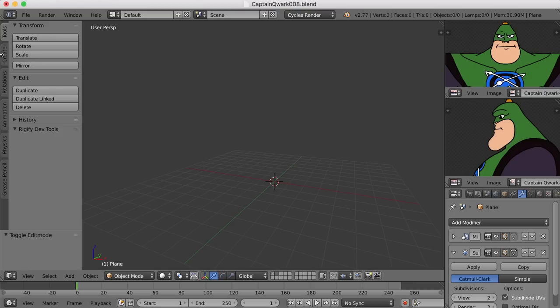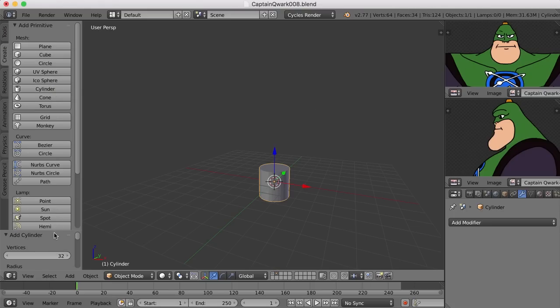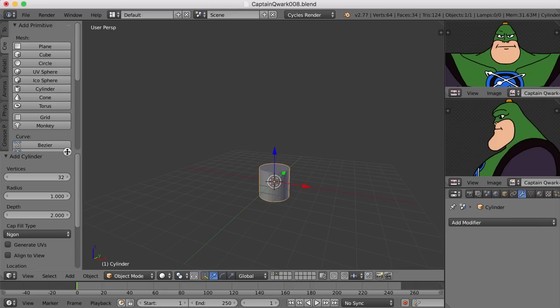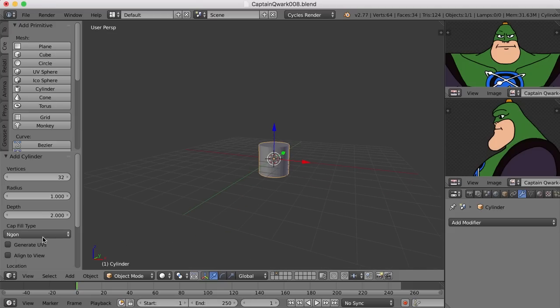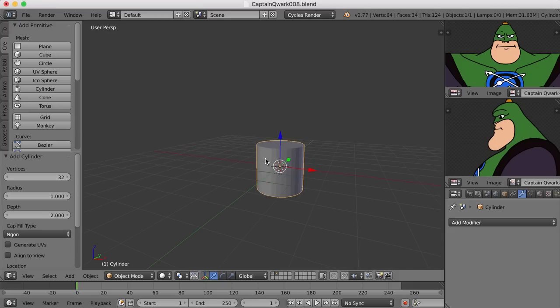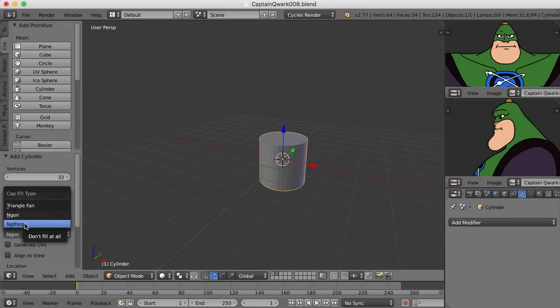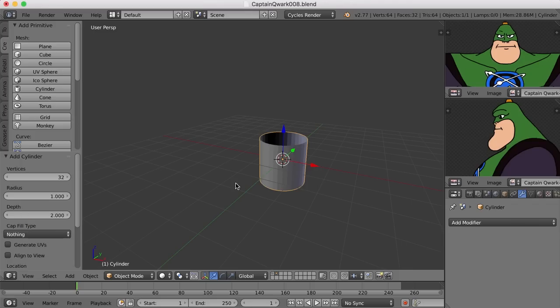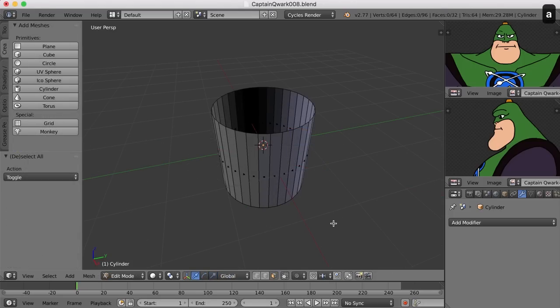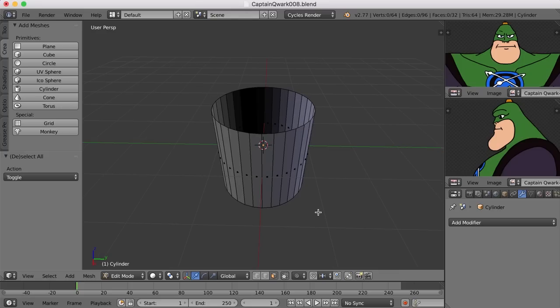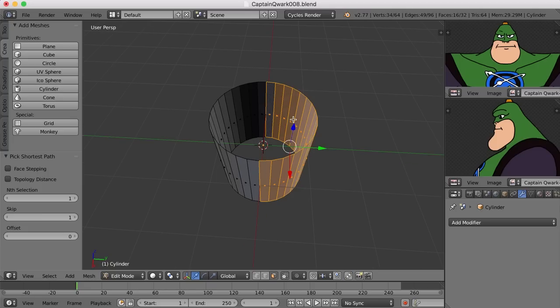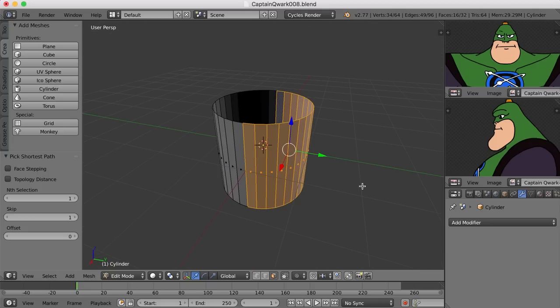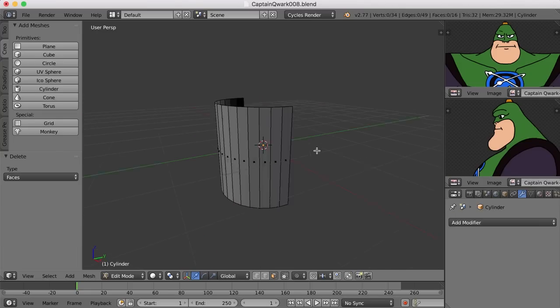So I'll come over here to the create tab. I'll click cylinder. For the number of sides of this cylinder I don't think we need 32. Well if we had 32 half of that is 16 and that would be then eight teeth on each side. Yeah actually why don't we go with 32 and let's see how this works. I don't need a cap fill on this. I don't need a top and bottom of the cylinder. So I can come over here to cap fill and change it from in gone to nothing. And now what I need to do is split this in half. So if I switch to face mode then I can select say this face and then control click this face on the other side and that will select everything in between those two selections. And I'll just hit X to delete and choose faces.